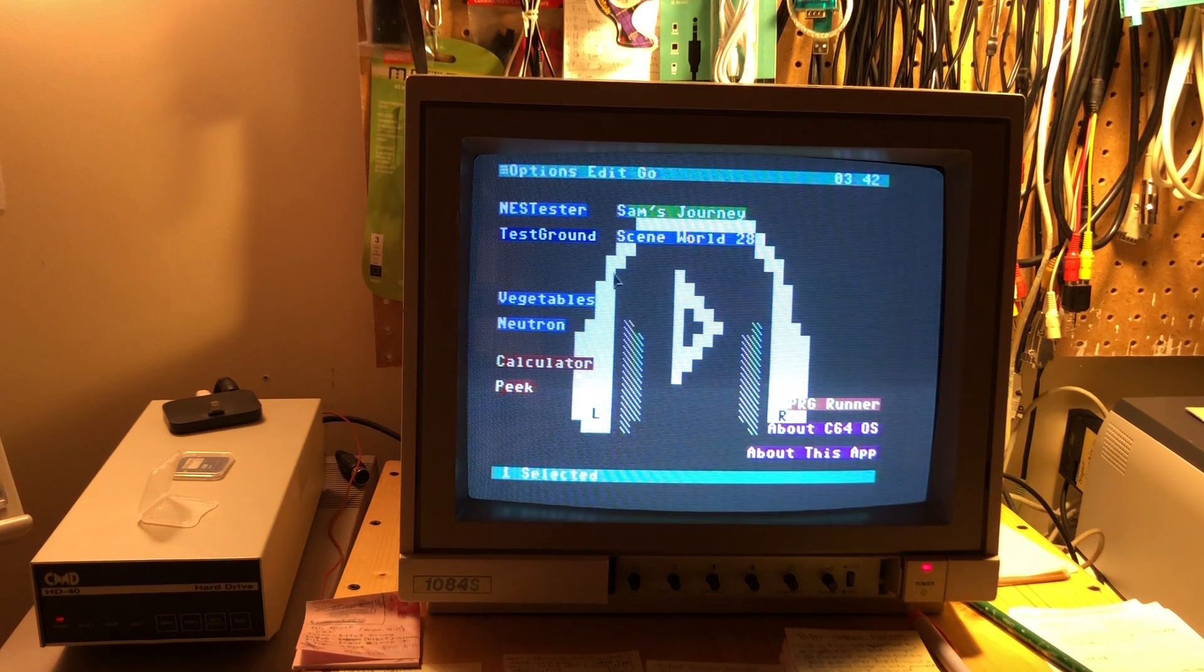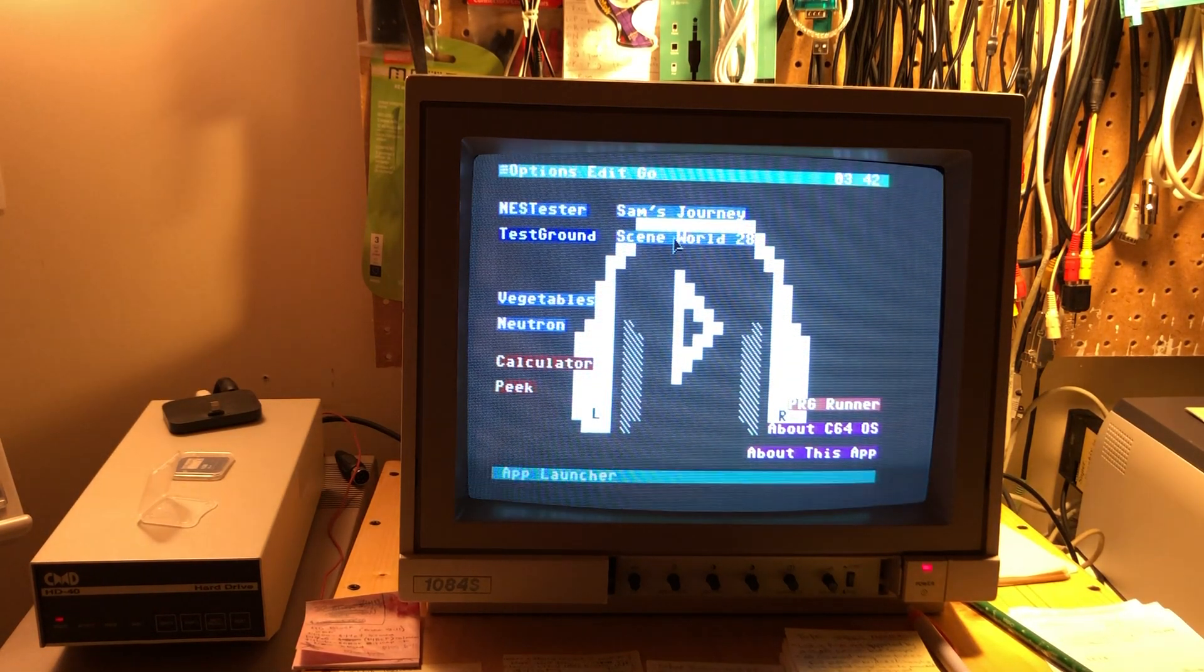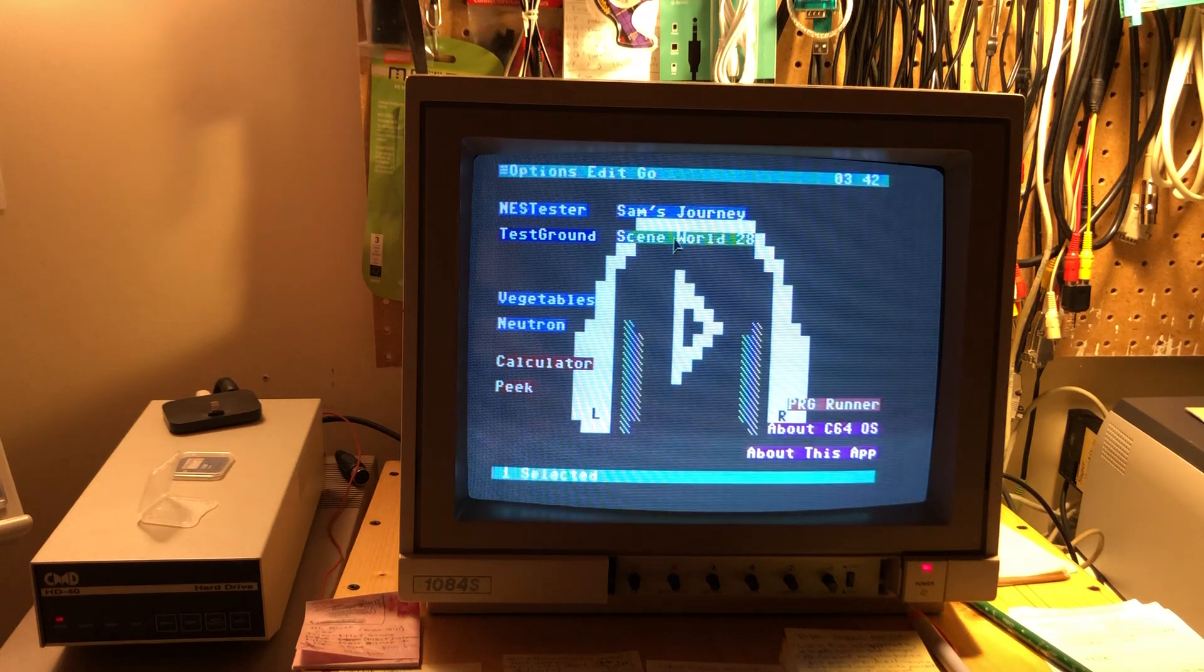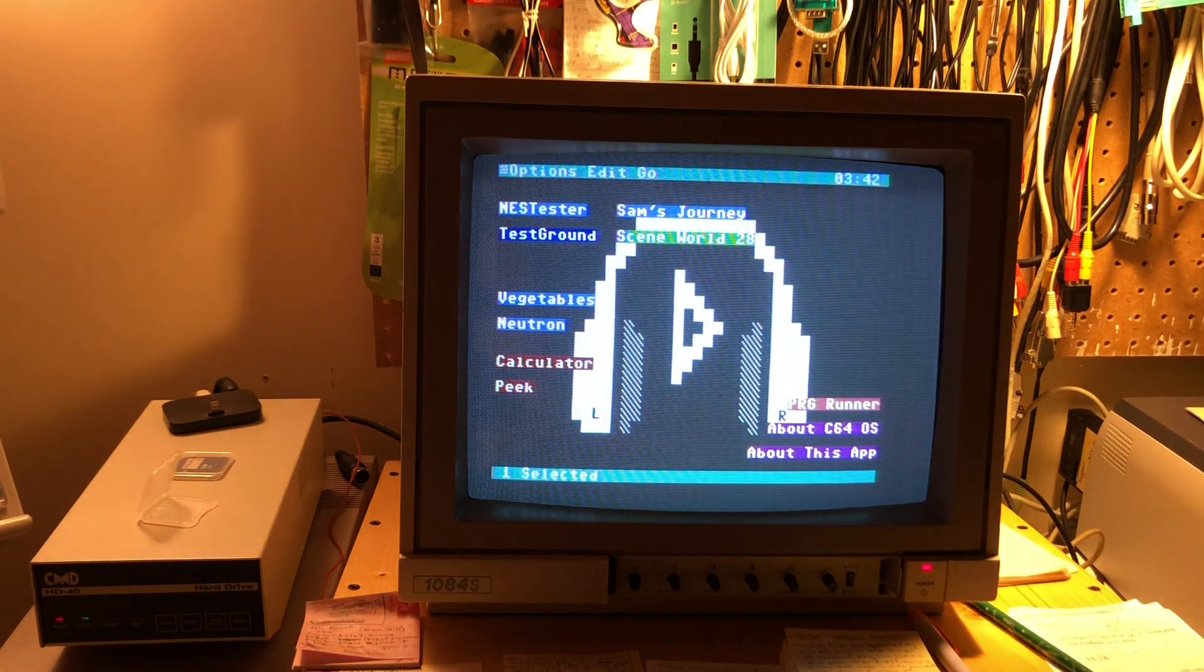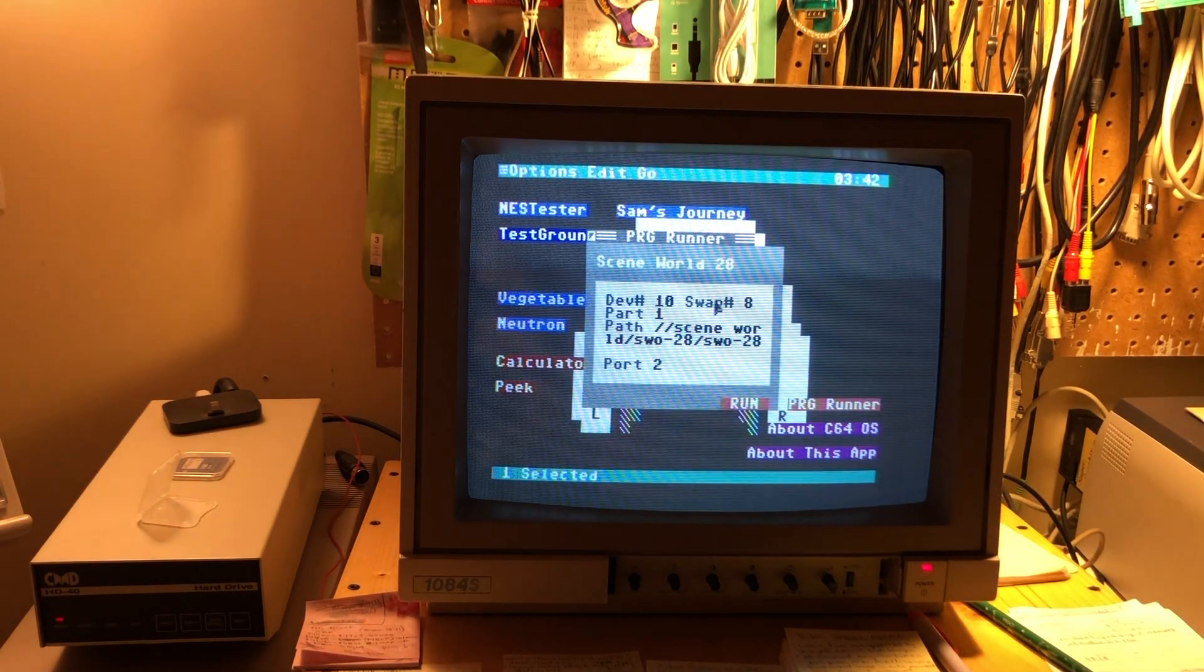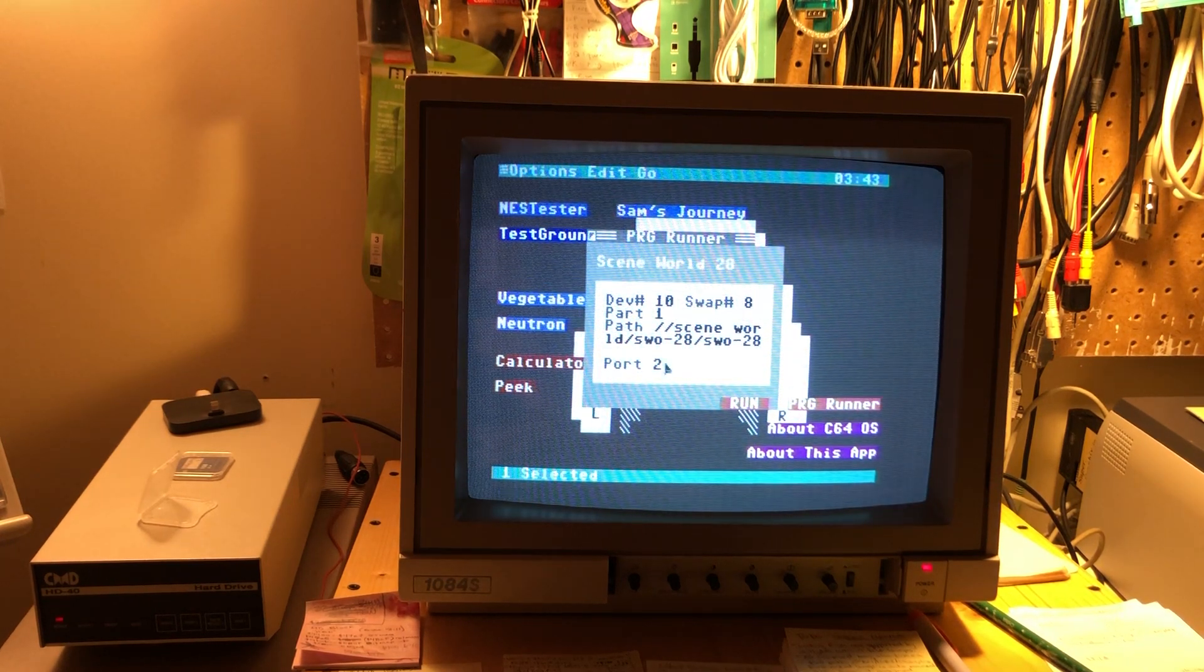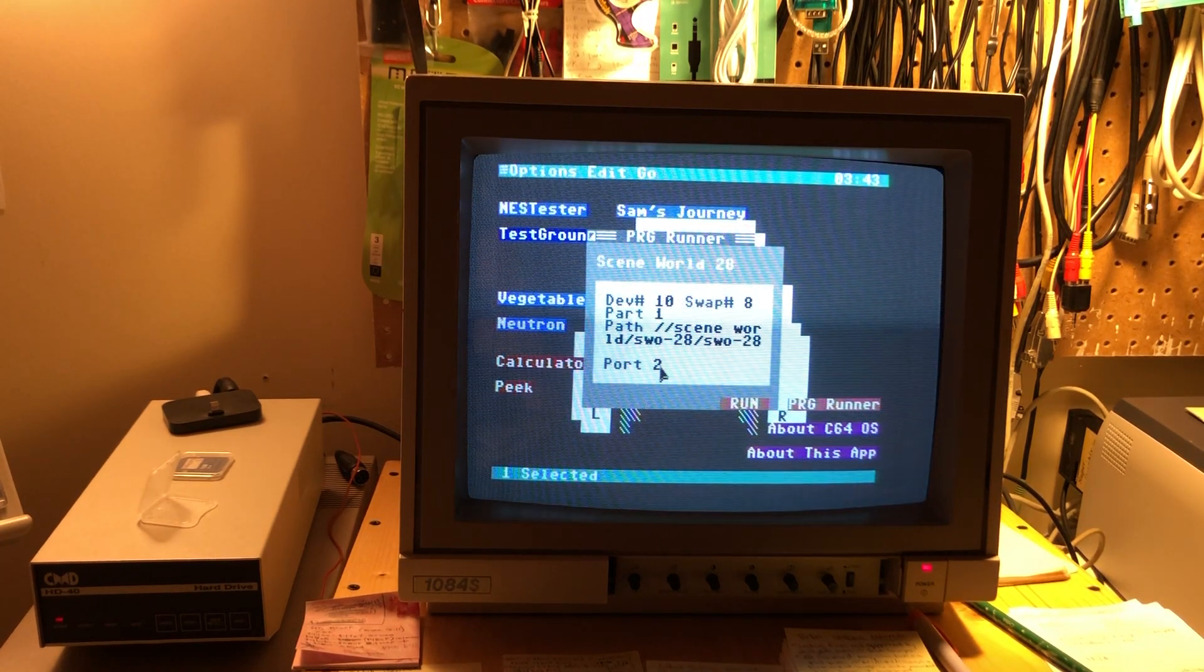And then I could rerun it. Let's check out another one of these. So we'll go scene world. Okay. So in this case, same, same sort of deal tells us what joystick port number we're going to use.